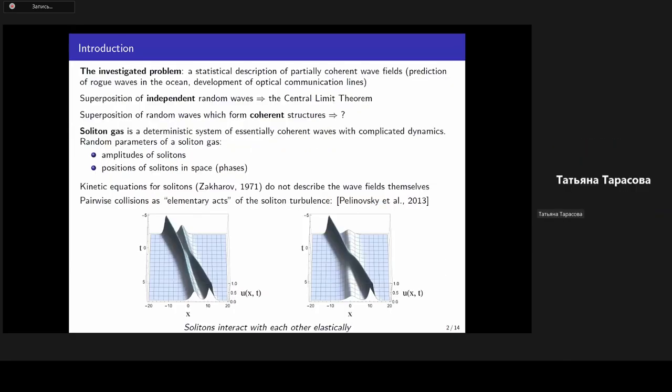Good afternoon. My work addresses the problem of statistical description of nonlinear wave fields. The sum of independent random waves, by means of the central limit theorem, can be described by the Gaussian probability distribution. In the case of nonlinear superposition or essential coherence of waves, the theoretical description hasn't yet been developed.